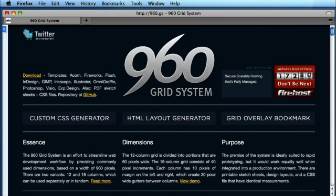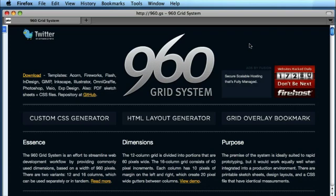So simply go to www.960.gs and you'll get the 960 grid system website like I have here. And there's loads of great resources on the website. There's the download where you can download all of the templates for Flash, Fireworks, InDesign, etc. that we'll download in a second.